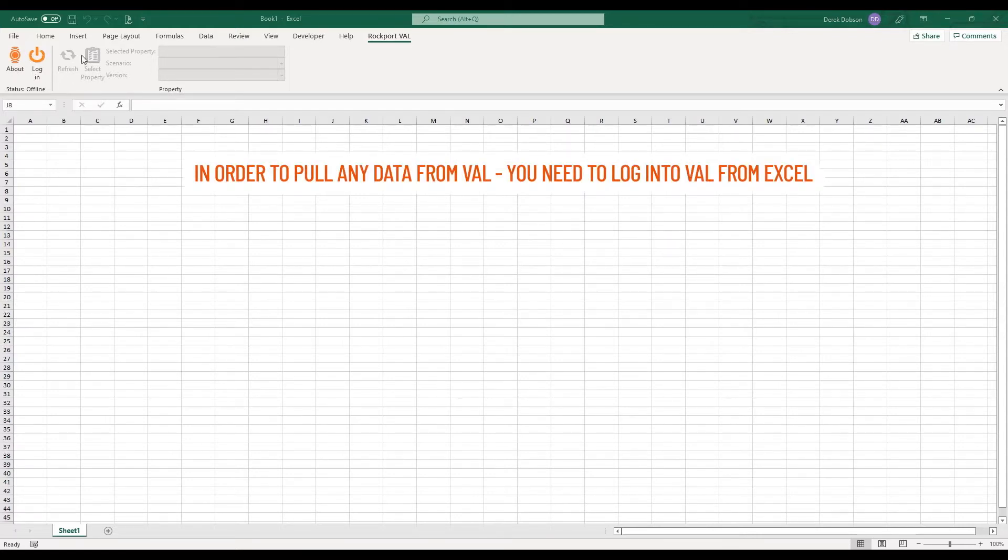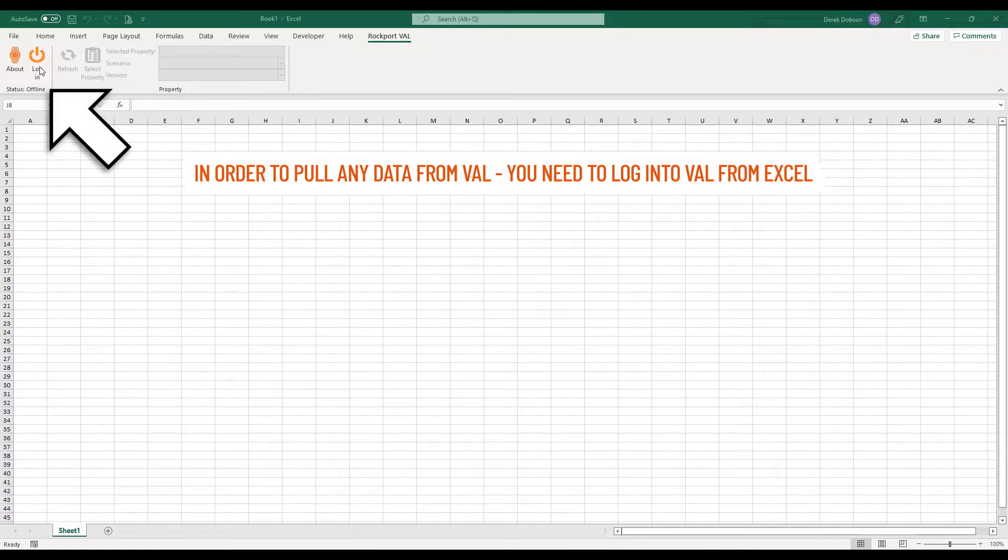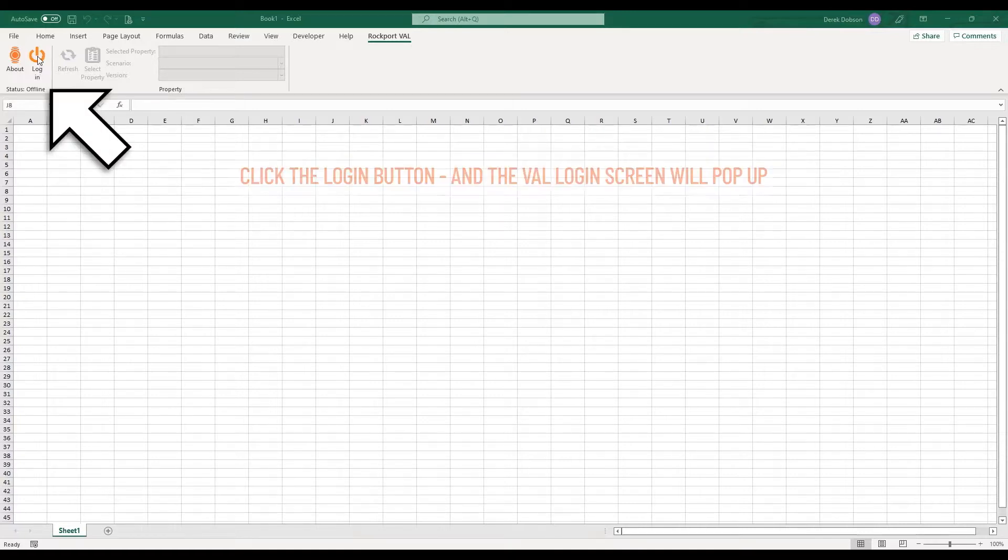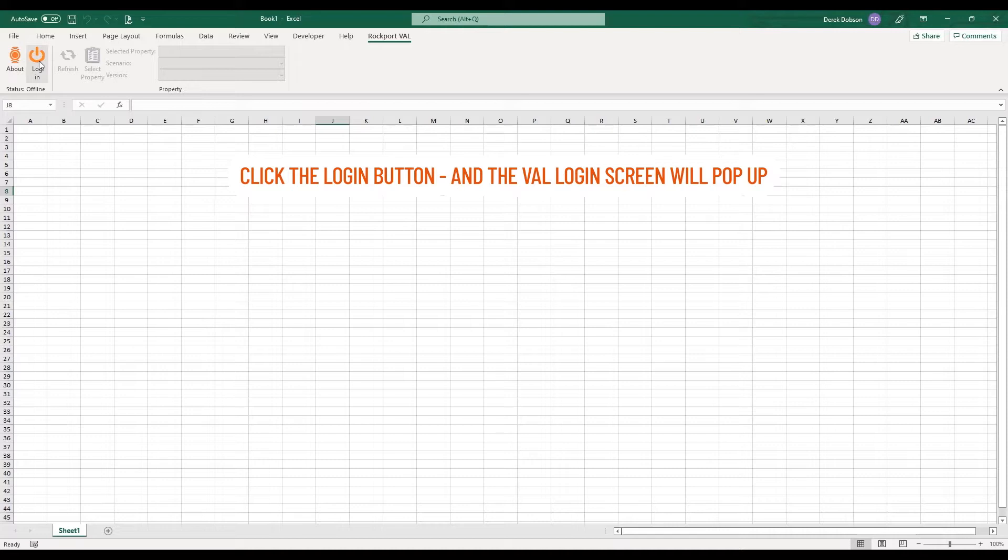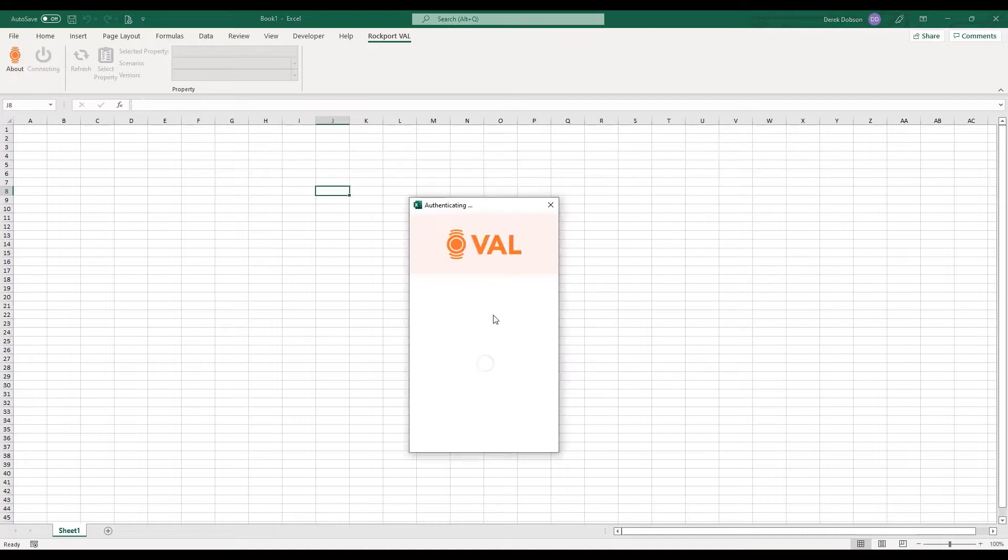The About button with the Val icon and a Login button. In order to pull any data from Val, you need to log into Val from Excel. Click the Login button and the Val Login screen will pop up. That should look familiar.